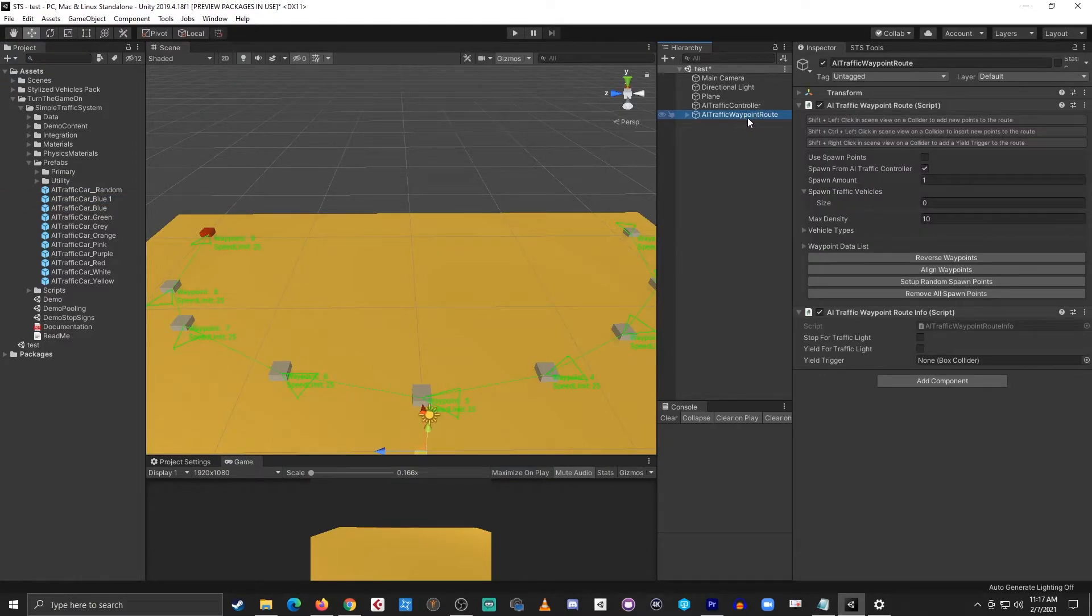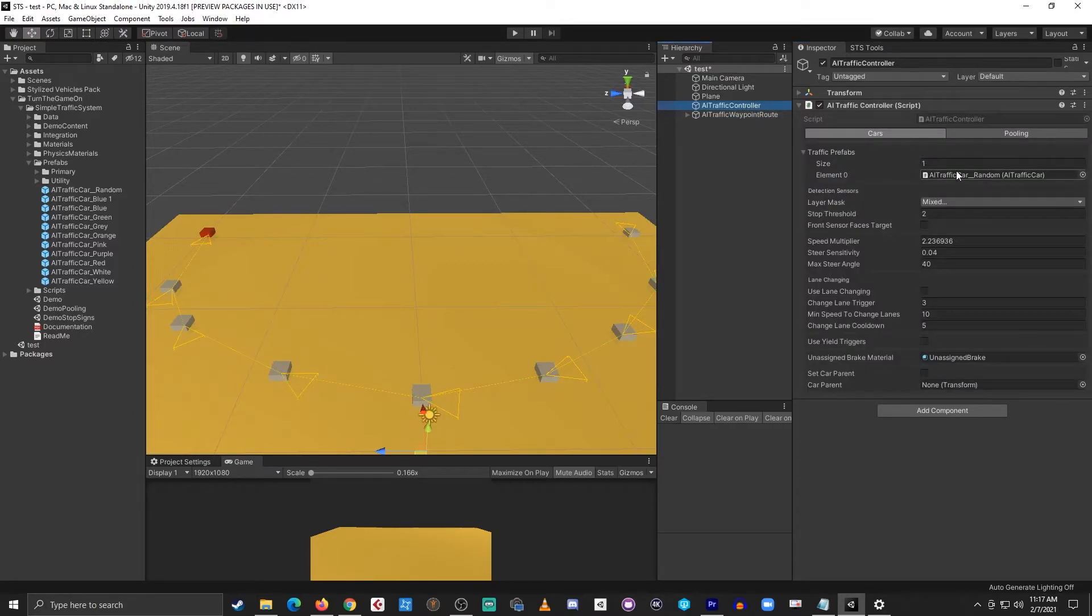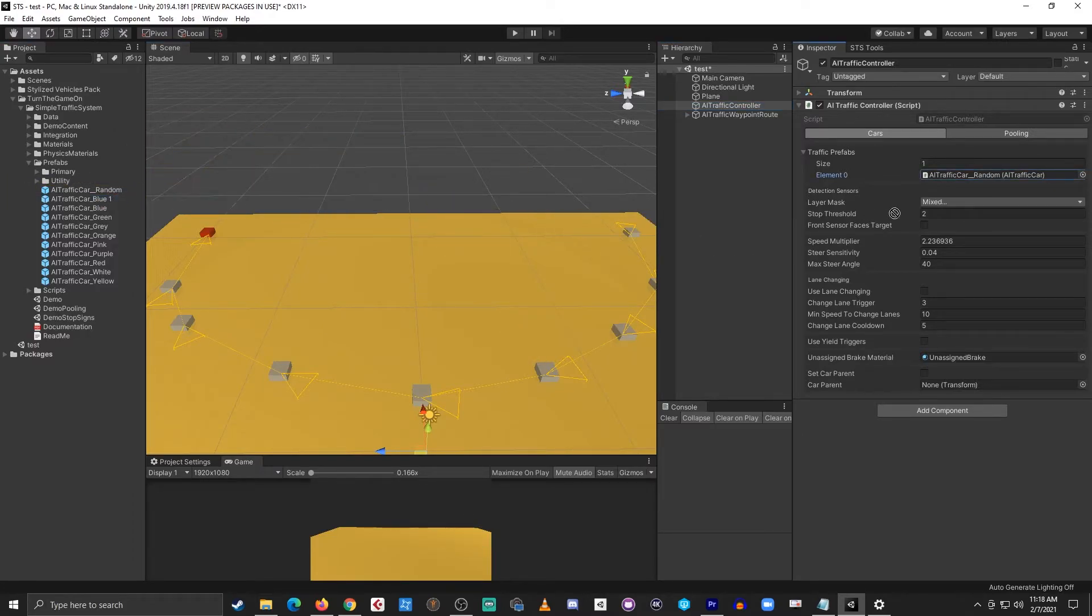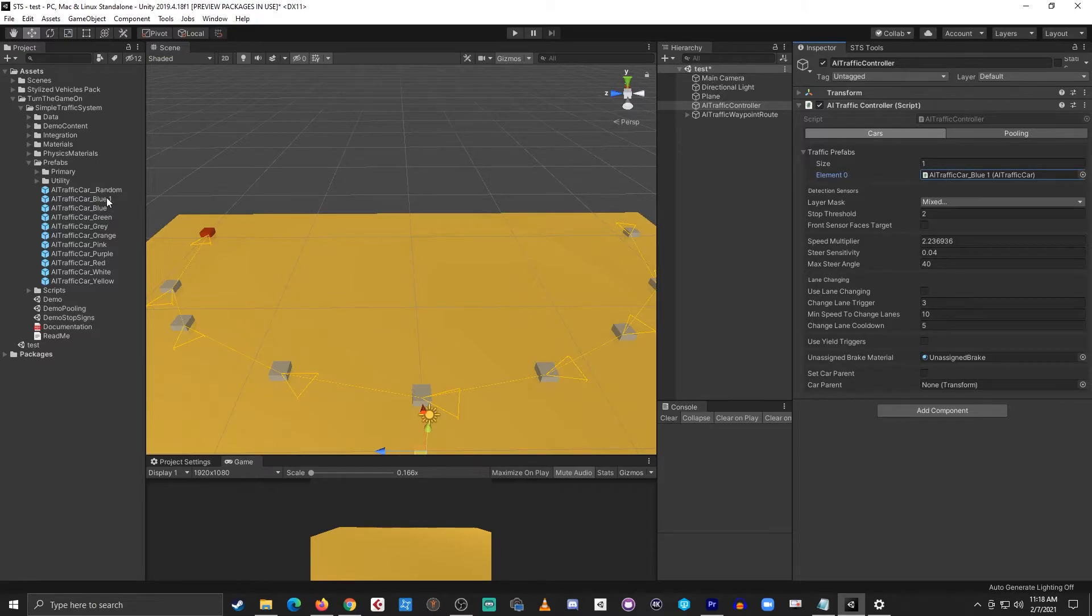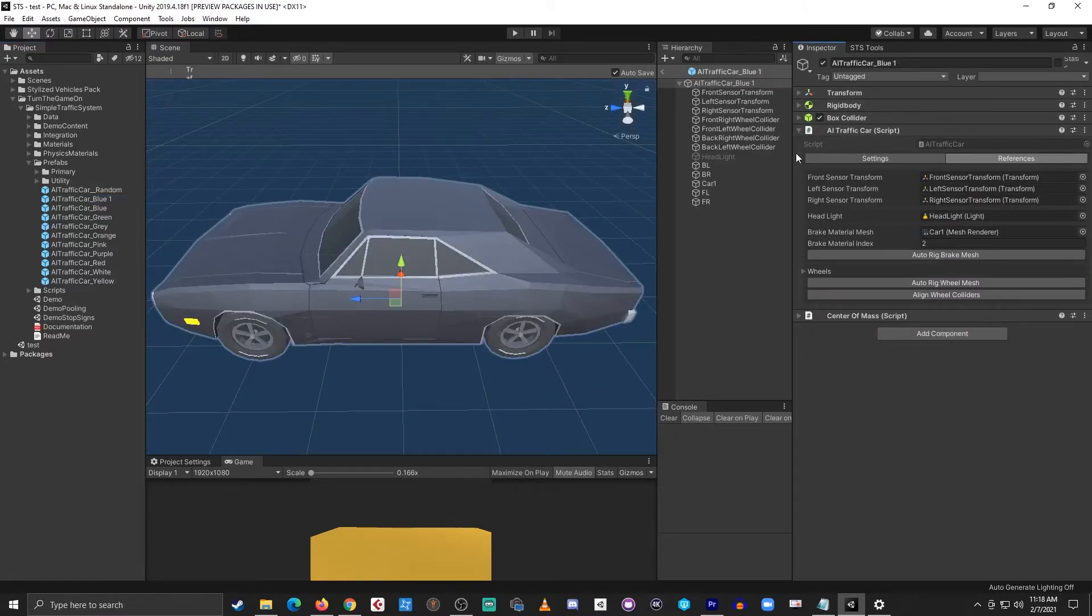On my AI traffic waypoint route I have spawn from AI traffic controller enabled and I have a reference to the random car. I'll switch that to the blue car. Now the blue car will spawn but before I test it in play mode I'll open the prefab to make a few more configurations.